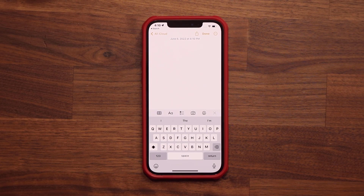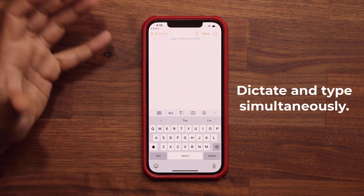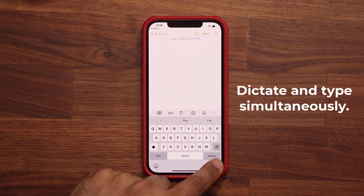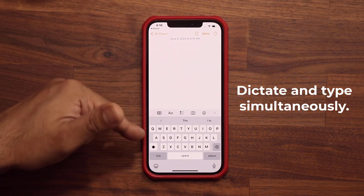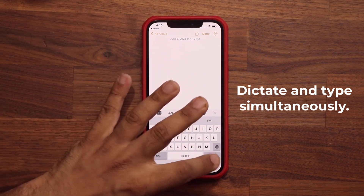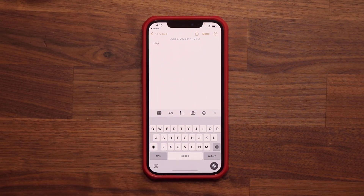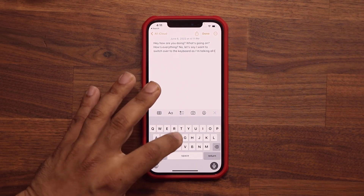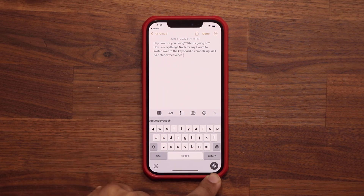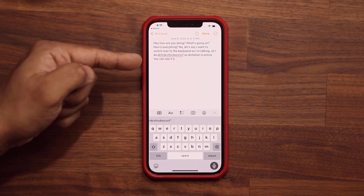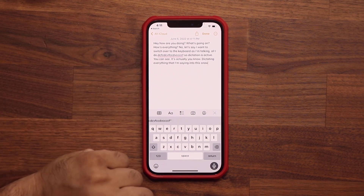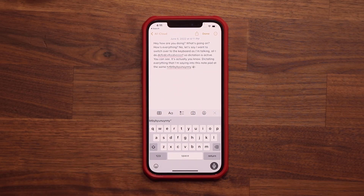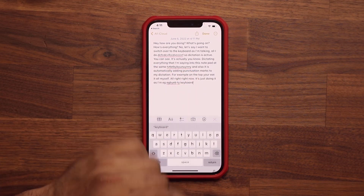Another cool feature has to do with dictation. In Notes, I can tap on the dictation button, and what they've done now is you can use dictation and keyboard at the same time in a unified manner. Hey, how are you doing? What's going on? How is everything? Now, if I want to switch to the keyboard while I'm talking, I just come right here and start typing. Dictation stays active and continues dictating everything I'm saying into the notepad. At the same time, at any point I can just start typing. It also automatically adds punctuation marks — the big thing is keyboard and voice at the same time.